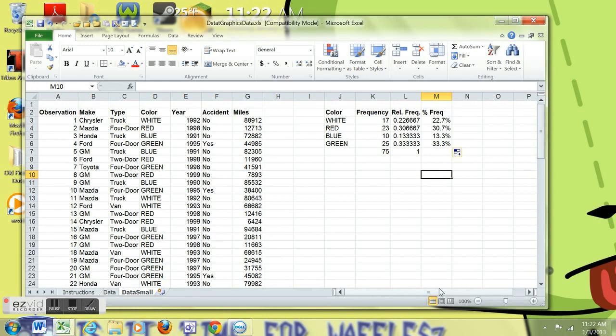And there you have it. A relative frequency, a percent frequency, and a frequency distribution all there together, ready to make anything that you want with or use as a table.